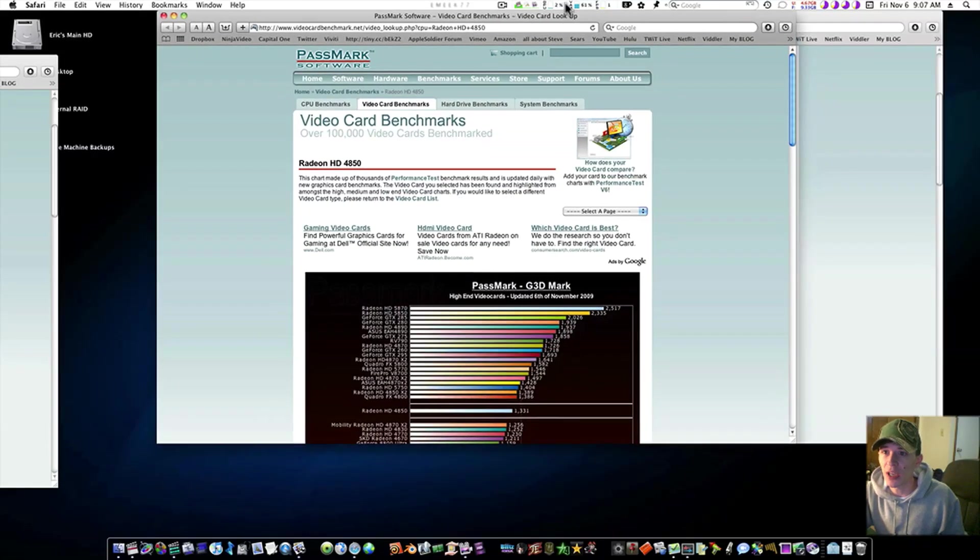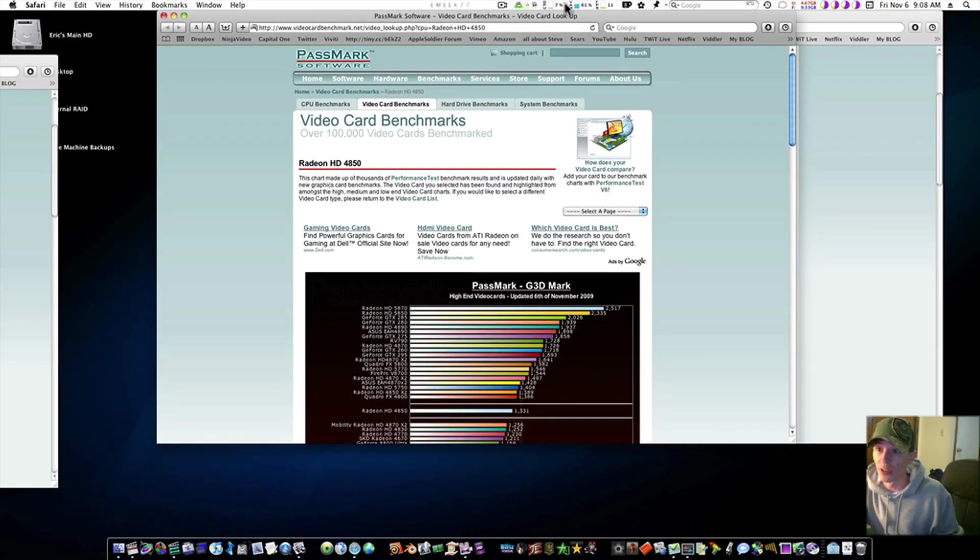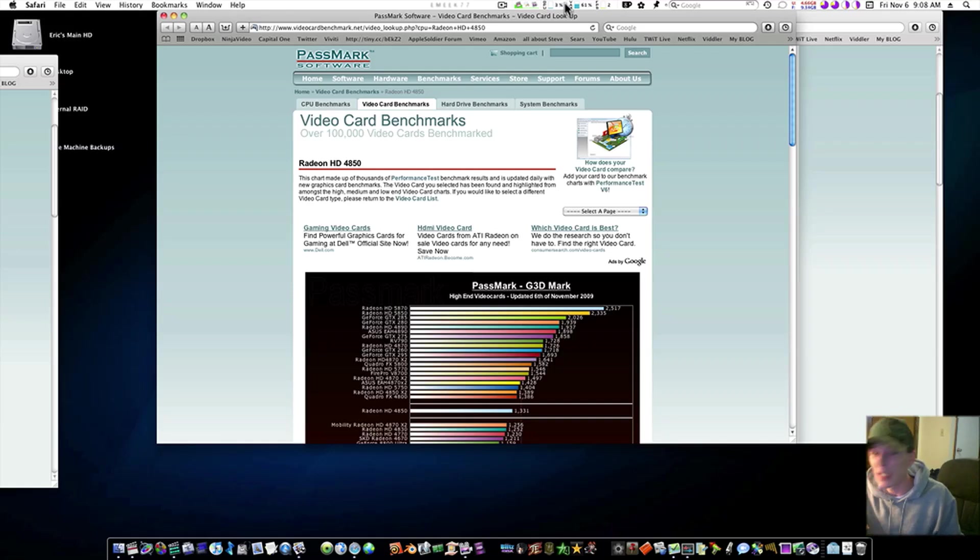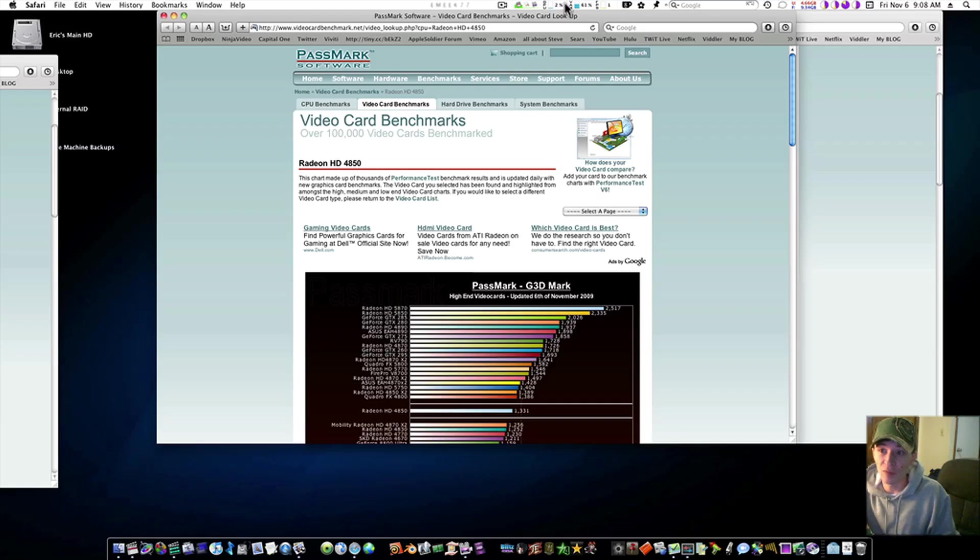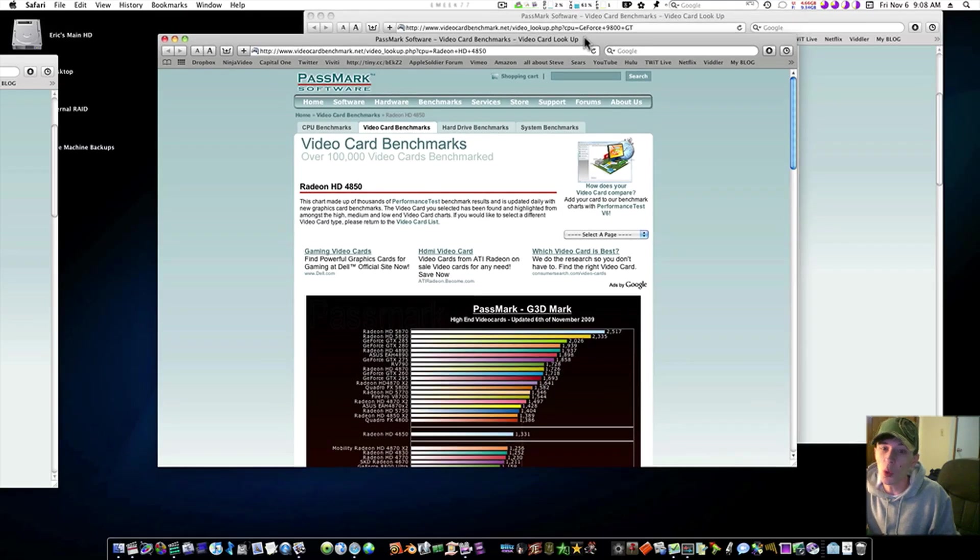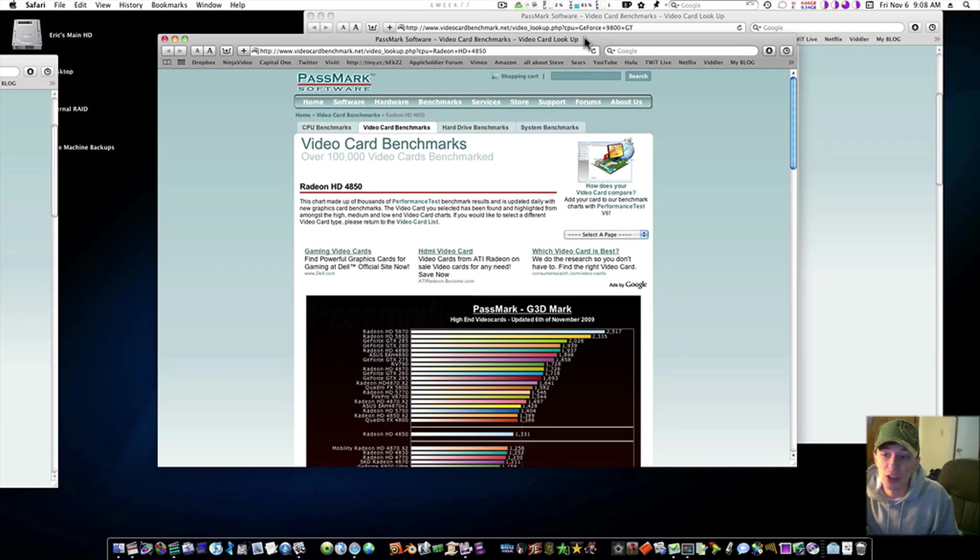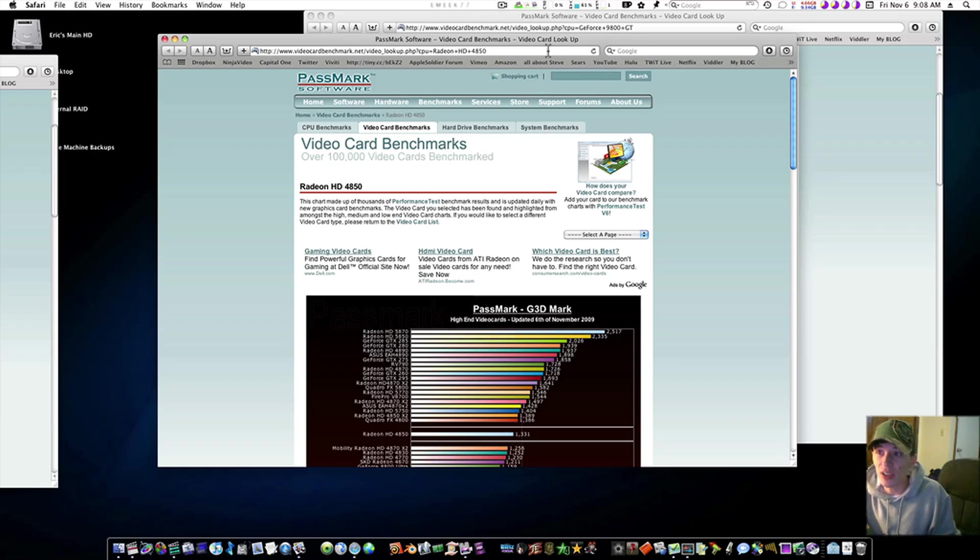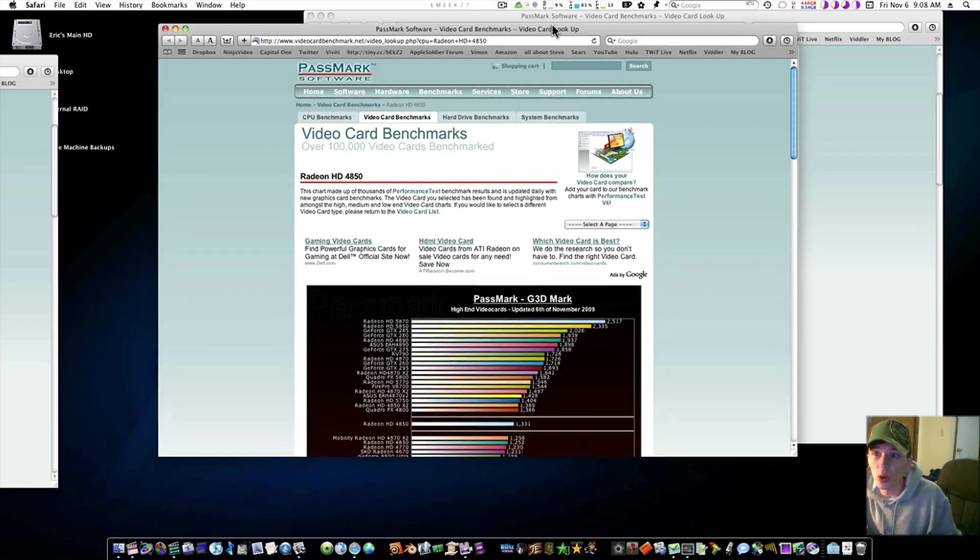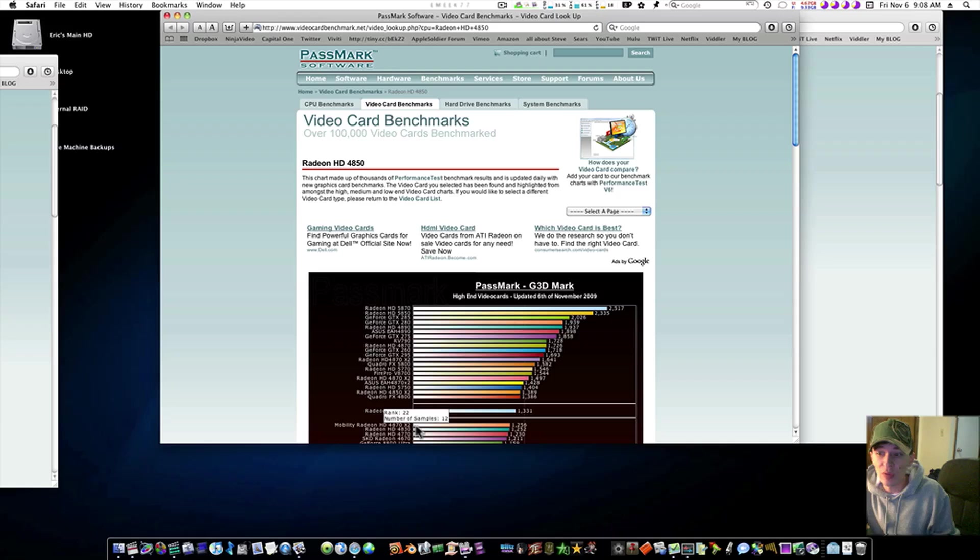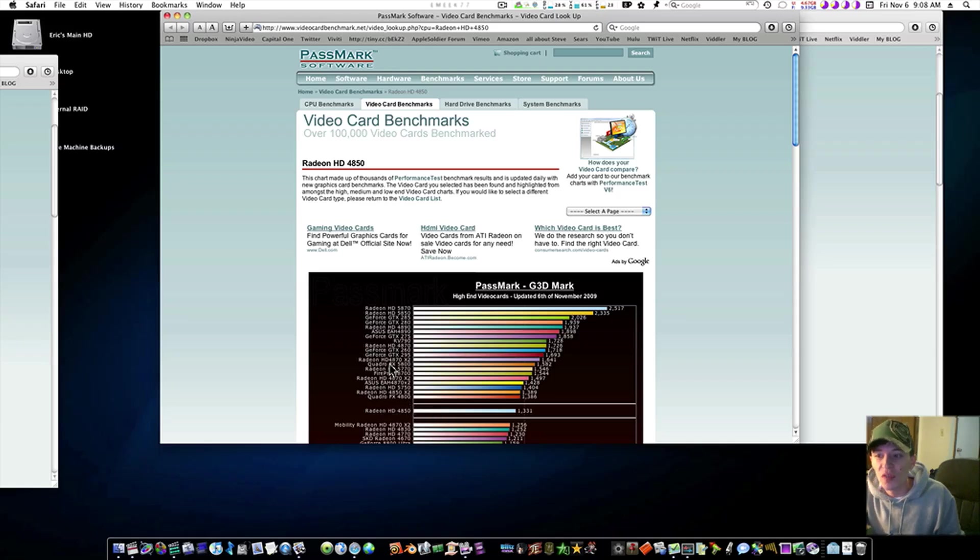I'm not saying it will push that res on high settings, but I guarantee you it will push 1920 by 1200 on completely high settings. I've got a video posted about an iMac doing it. So you all are just talking out your ass. Or whoever don't think the 4850 is enough, they just don't understand. As you can see, the scores right here prove it. The 4850 is not slower than that many cards, just a few.